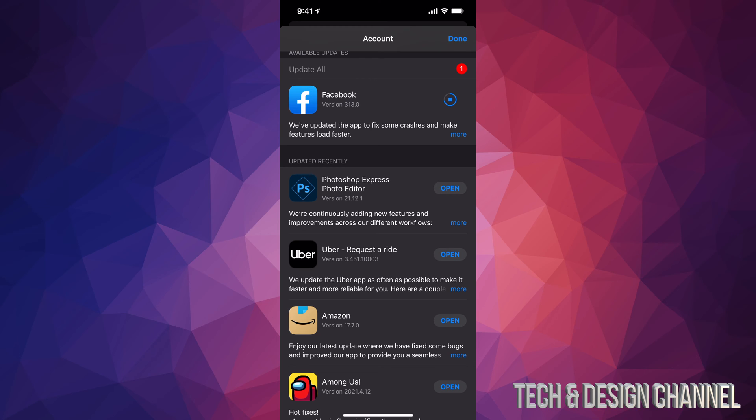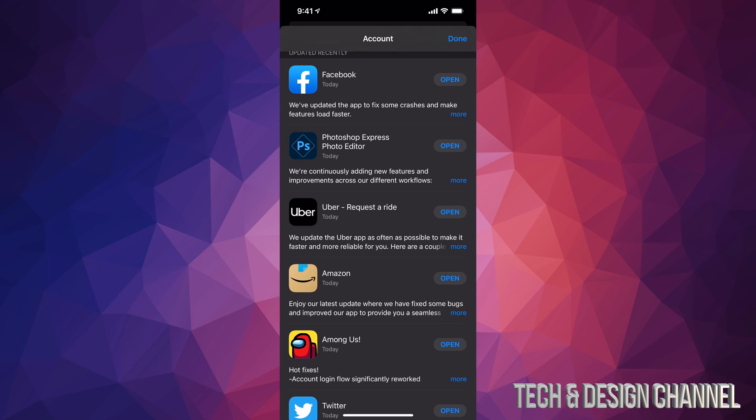Now whether you guys have automatic updates turned on or off, you might need to do this because sometimes it only updates once you hook up your iPhone, iPad, or iPod Touch to some electricity to charge it up. That's when it's updating your apps.